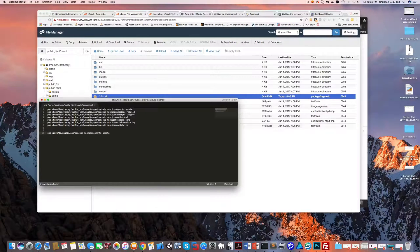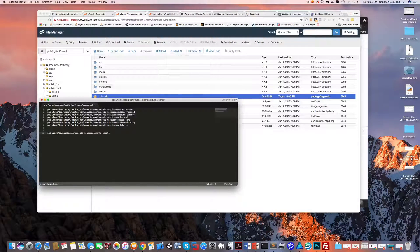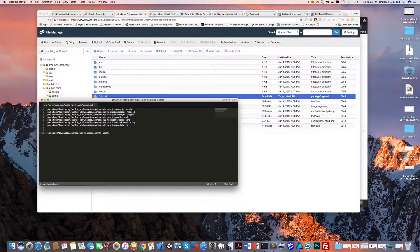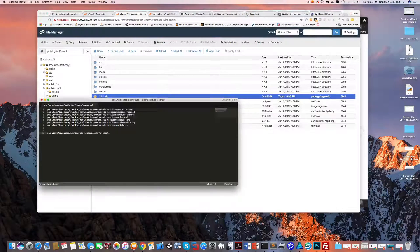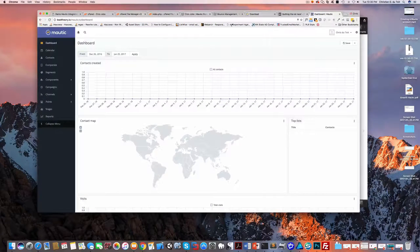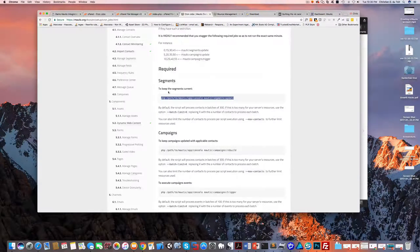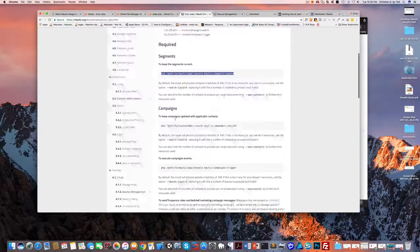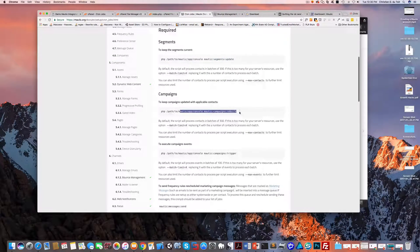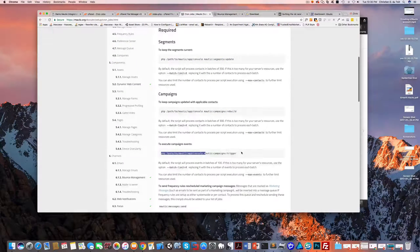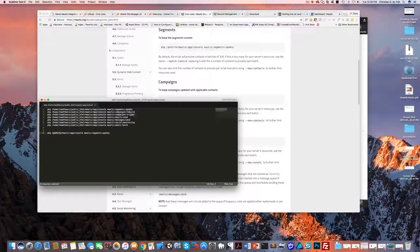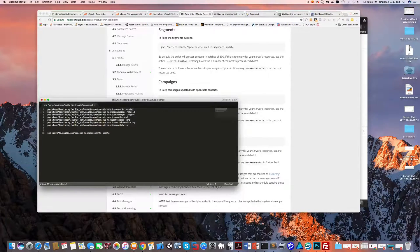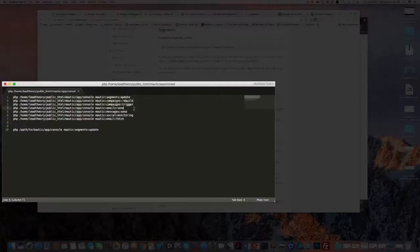So we look at the three required, which is segments, campaigns rebuild, and campaigns trigger. And that's what these first three are - I've already set them up with the right path.